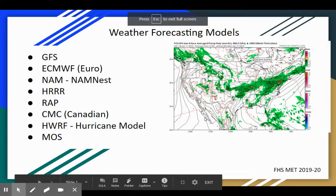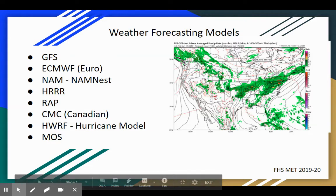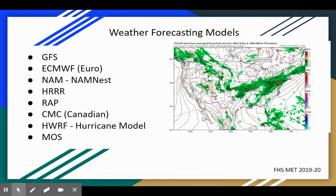Welcome back meteorology students to another online video lecture. Today's video lecture will cover the different weather forecasting models that meteorologists use to make predictions and forecasts.